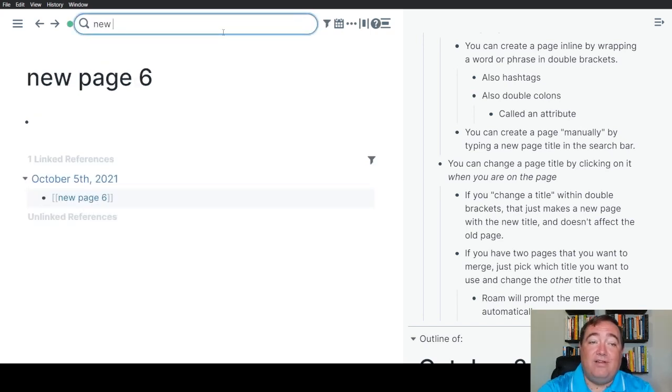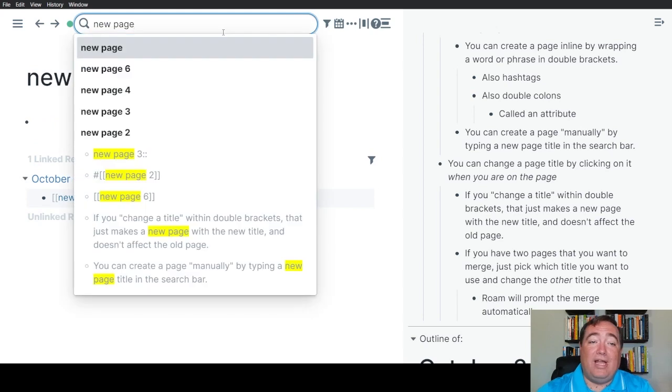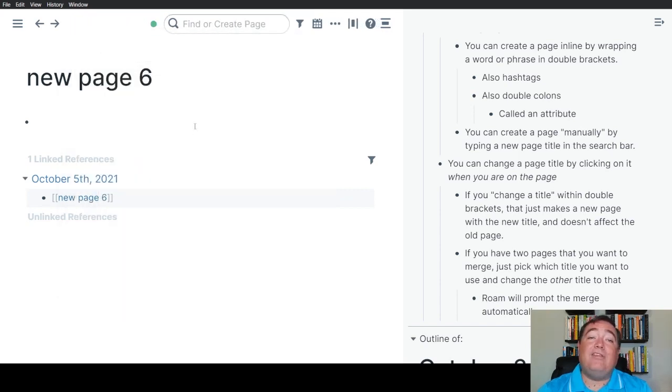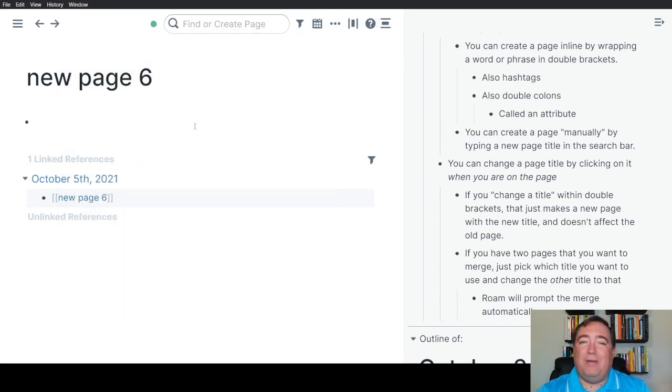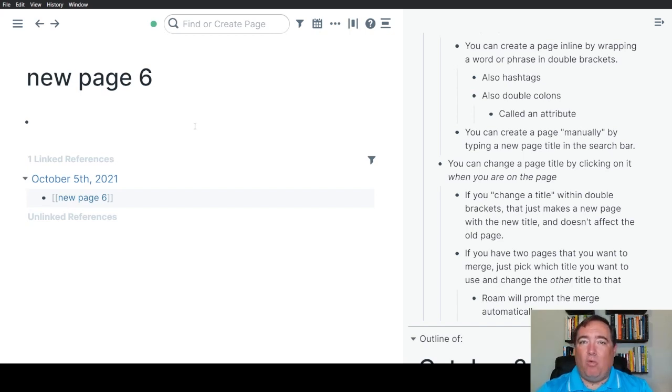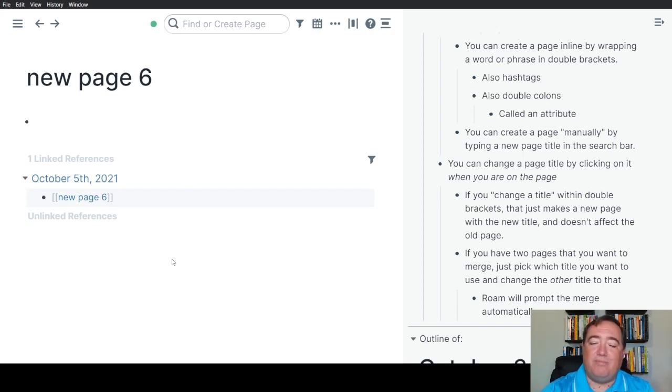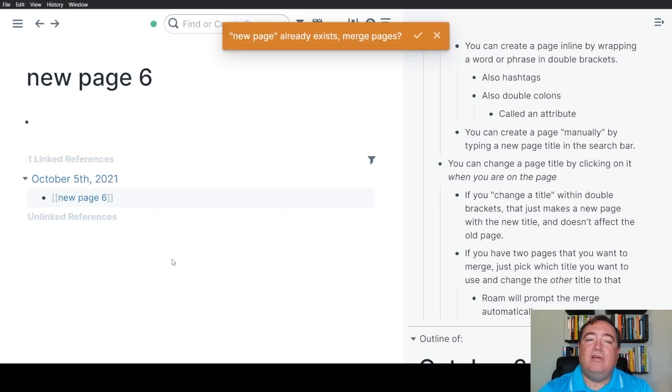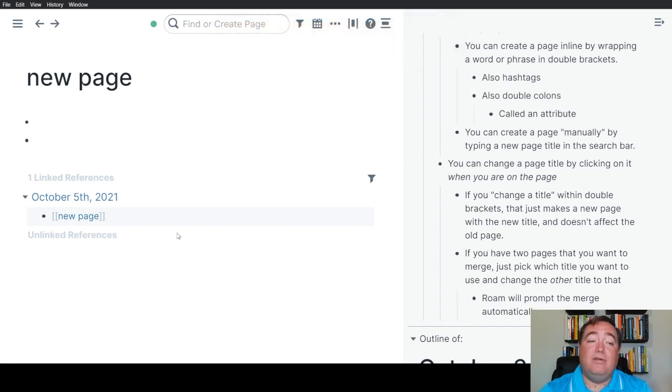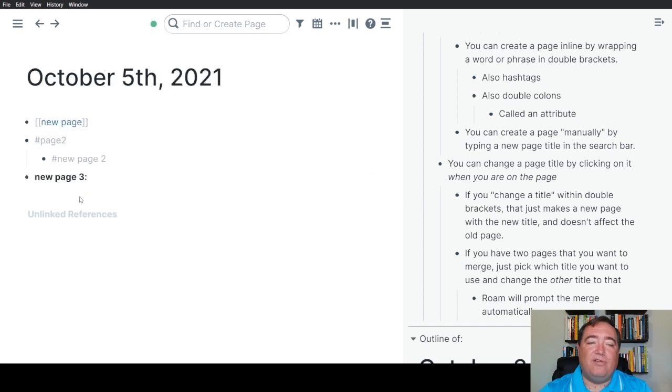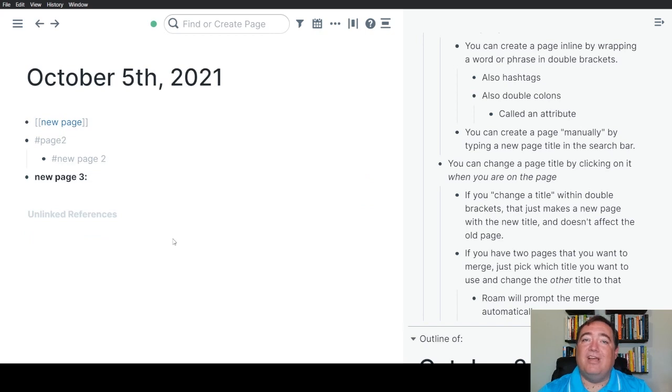Let's say now that I'm like, you know what, new page six and new page are really the same thing. I want to merge those references to those pages together. All you have to do to do that is once again, change the title. If I change this back to new page, Roam is going to realize that new page already exists and ask me if I want to merge them. I'm going to say I do. And now I have just the one new page. You can see it's got two blocks on it because it's combining the content of the pages. But you'll notice now that the reference on the original page is back to being just new page. So we have successfully changed the name of the page and merged those two pages together.